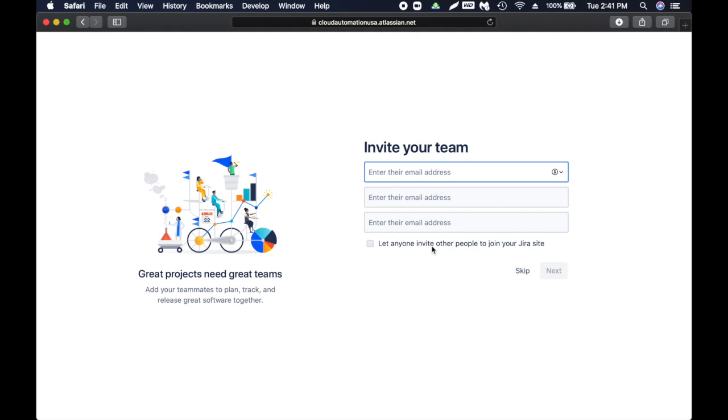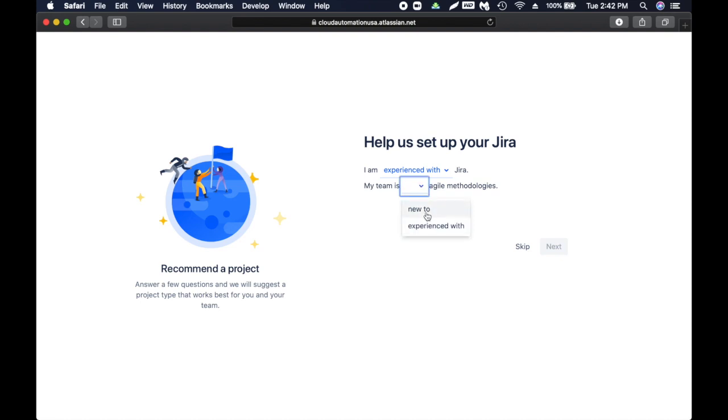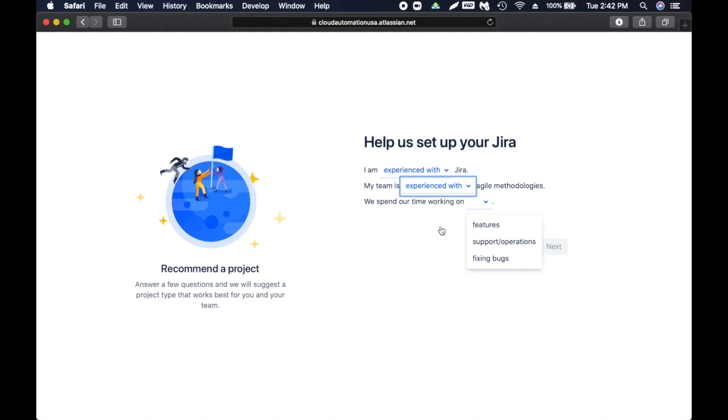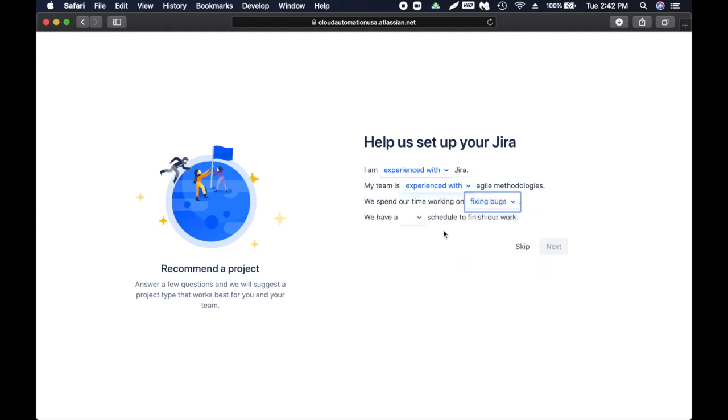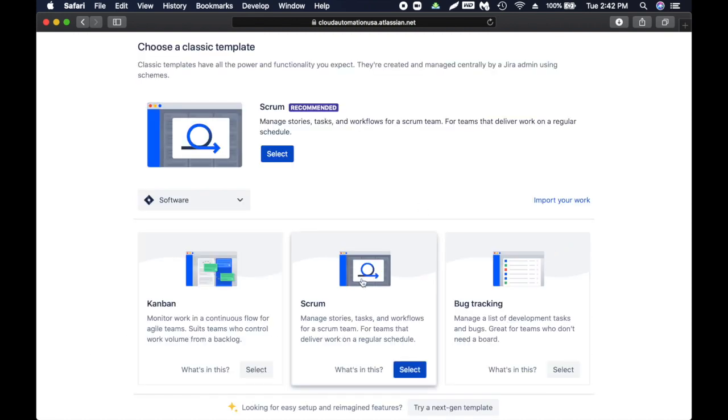It's setting up my account. Here, choose something familiar like your team or company. I'm going to say automation, just give a name, click on continue. Welcome to Jira software. I'm going to skip it for now. Here you can invite your team so I'm going to skip it for now as well.